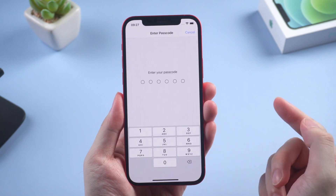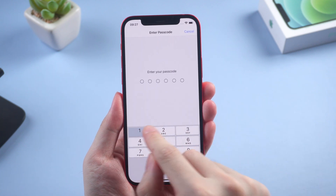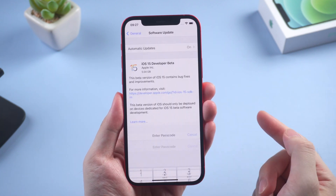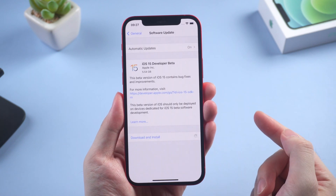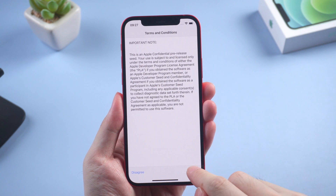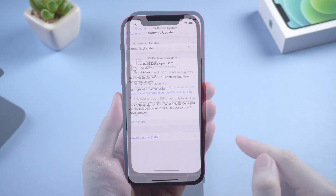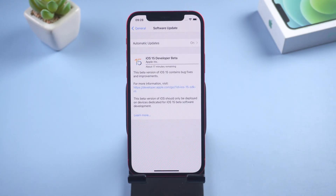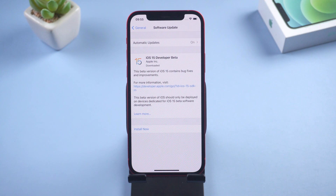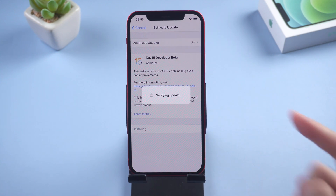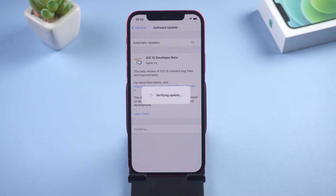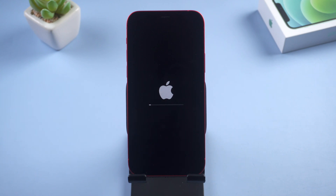Tap 'Download and Install'. The rest of the time you just need to wait for the beta to download — it may take a while depending on your Wi-Fi speed. Once downloaded, tap 'Install Now' and your iPhone will start to install the beta.